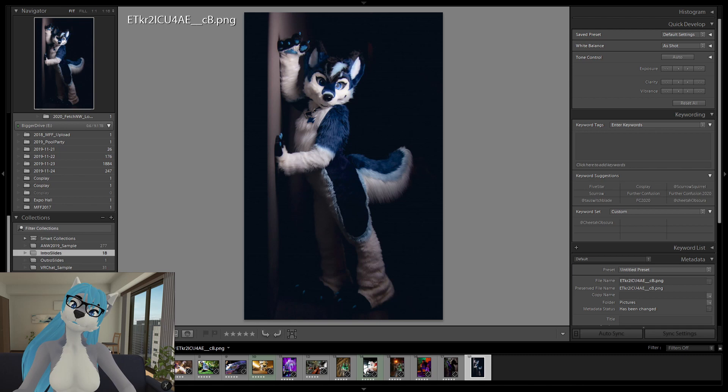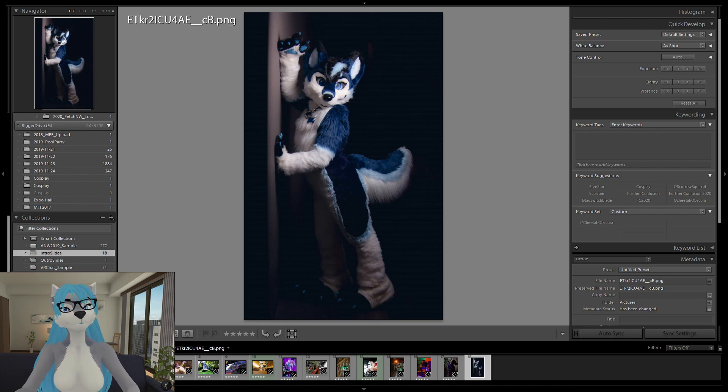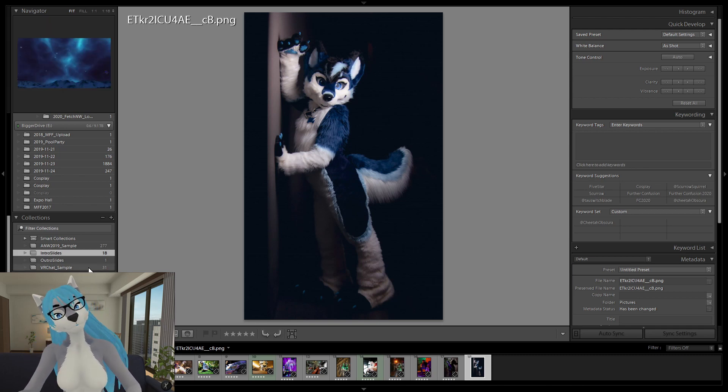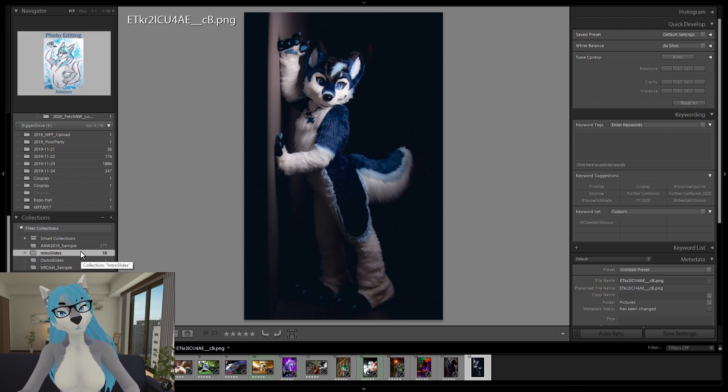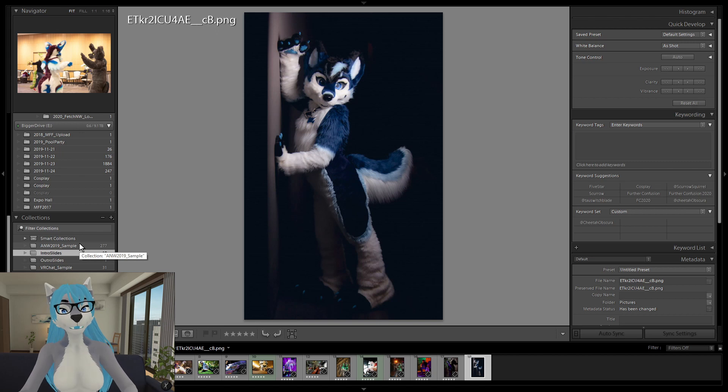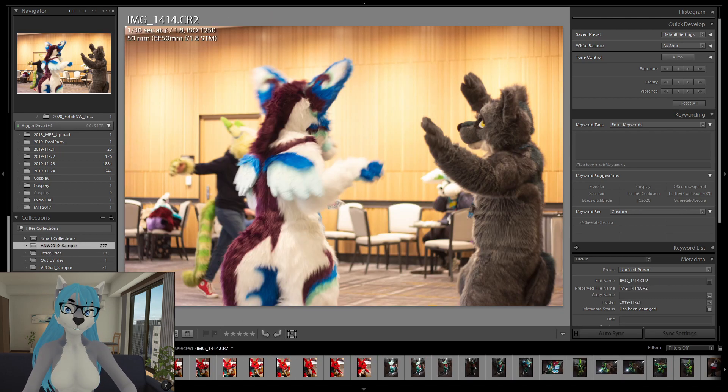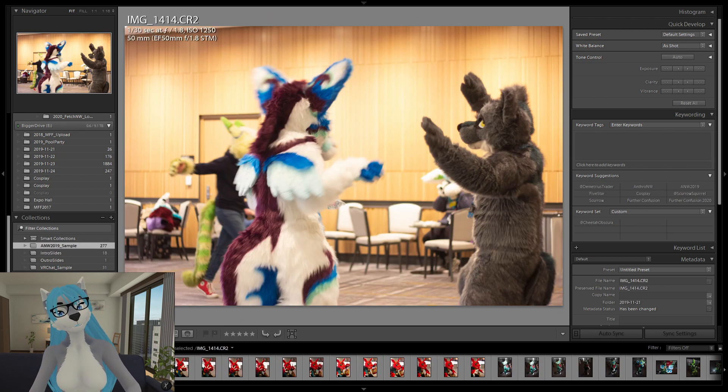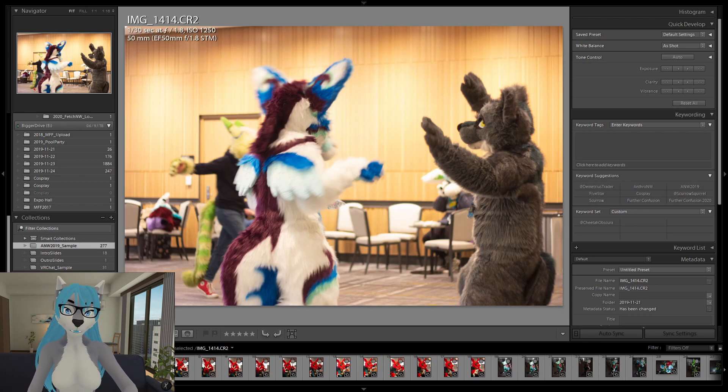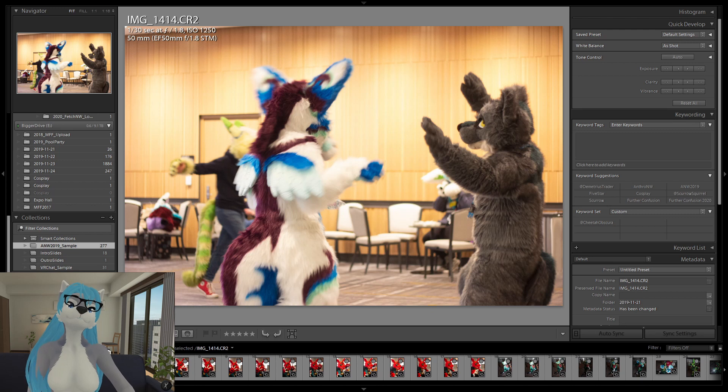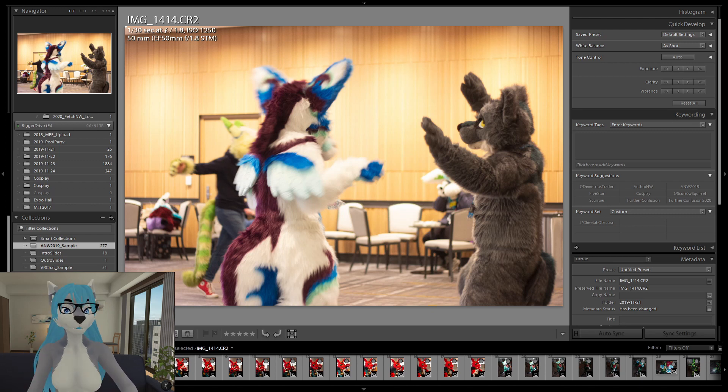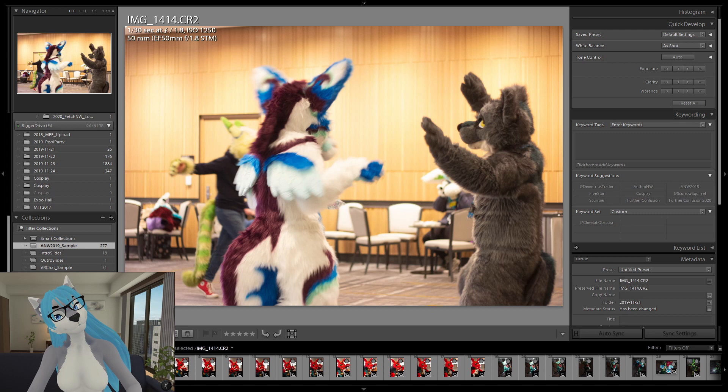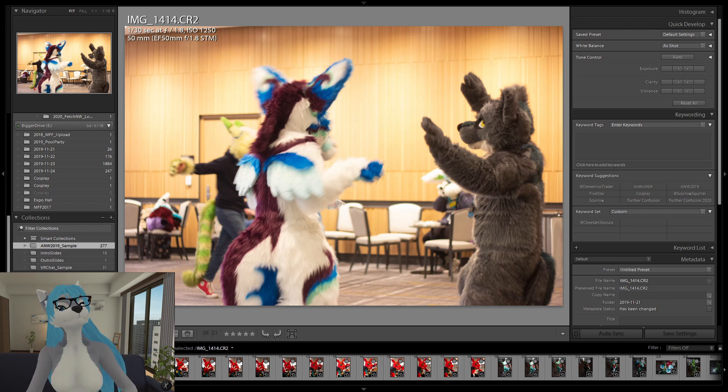I figured I would take photos from Anthro Northwest. And so, as you can see, I'm using Photoshop Lightroom, which is a tool that I'm familiar with, but many of these features are available for all software packages.